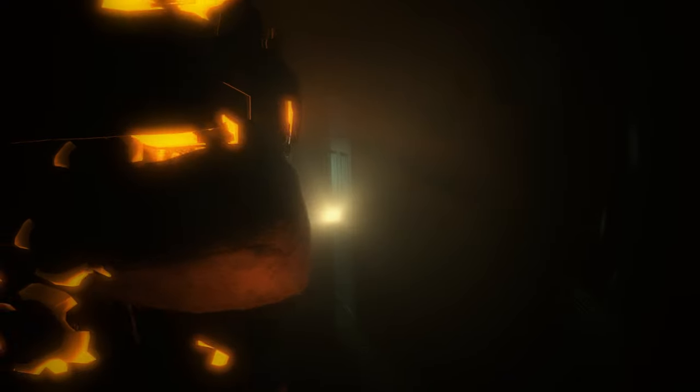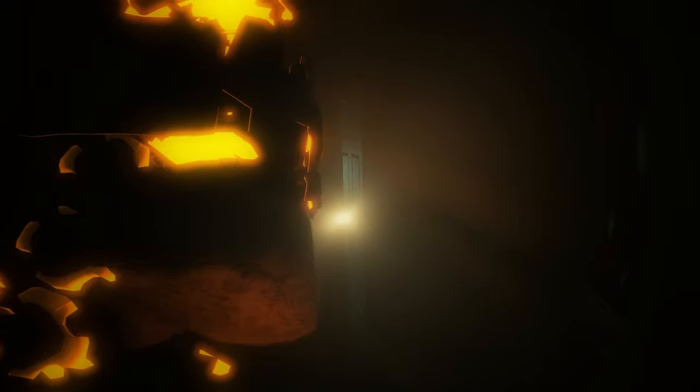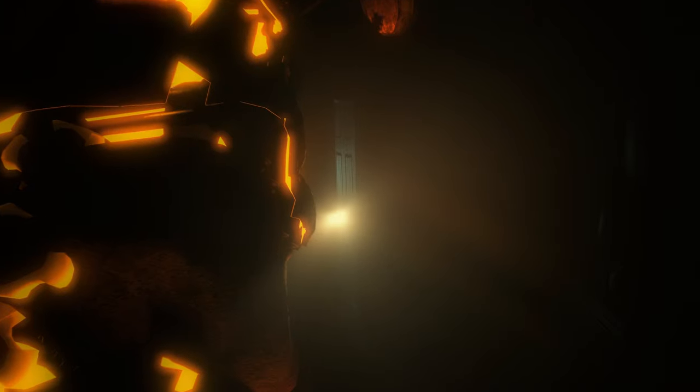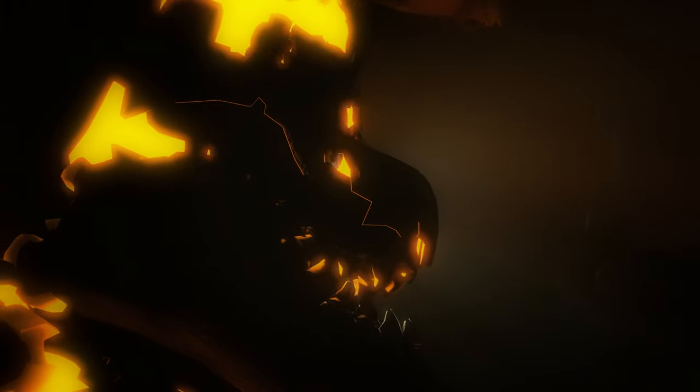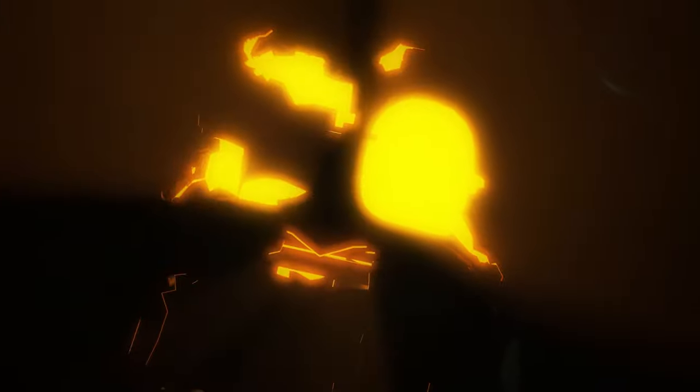I wonder who will rot faster. Me, or you?